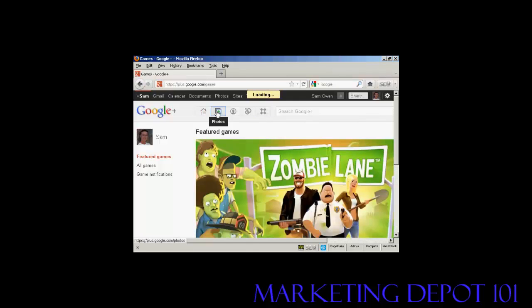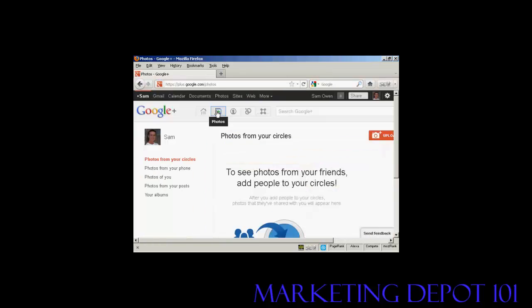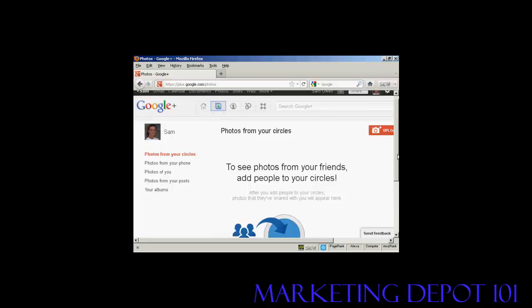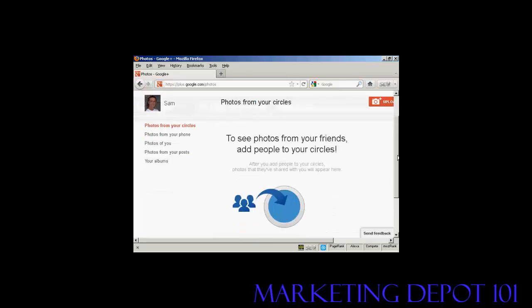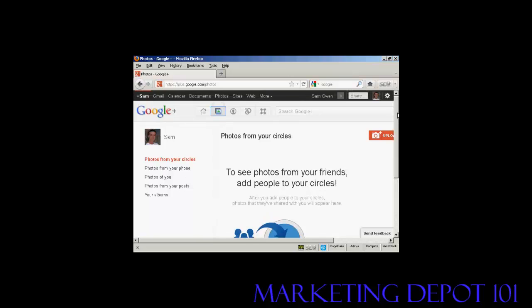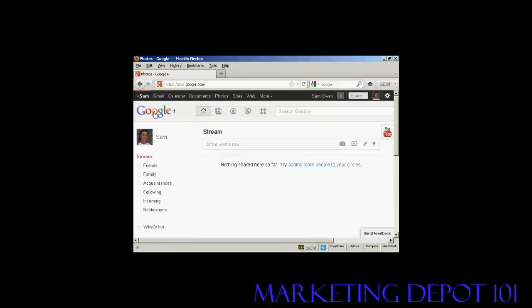And you can also share your photos on here. So, you can see photos from your friends, and you can share them with people in your circles. And then, any time you want to get back to the main Google+ site, just simply click here on the logo.